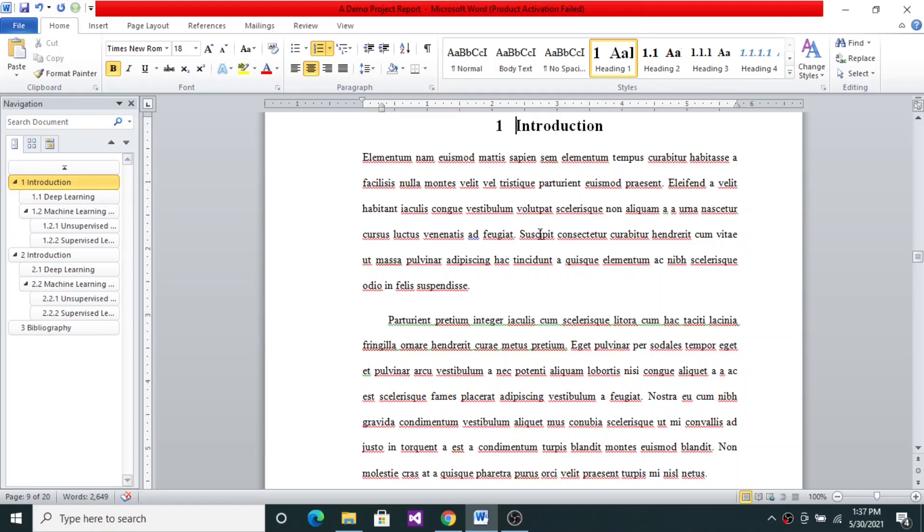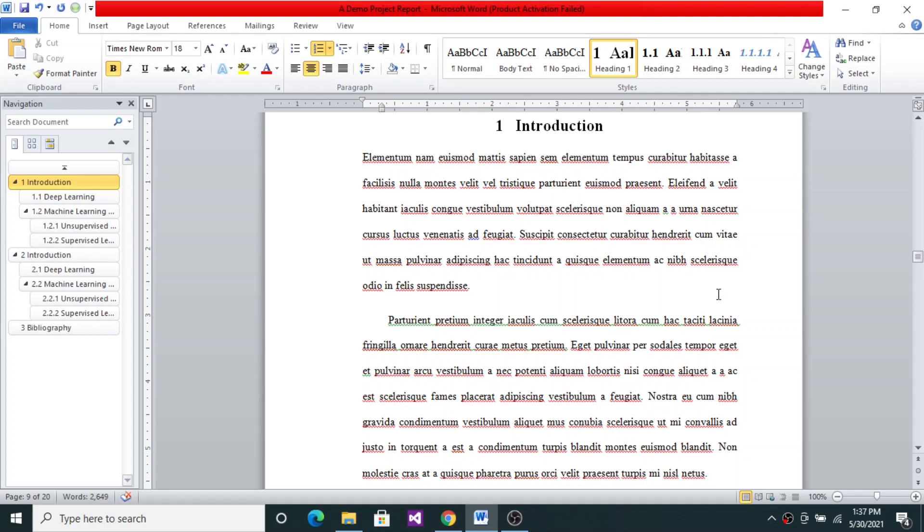Welcome back to the next lecture in the project report preparation series. In this lecture we will see how to insert and format equations. Of course, in any engineering project report, equations have to be inevitably presented.